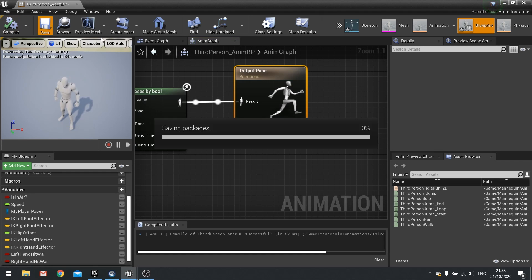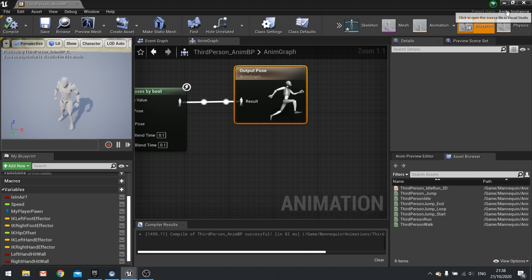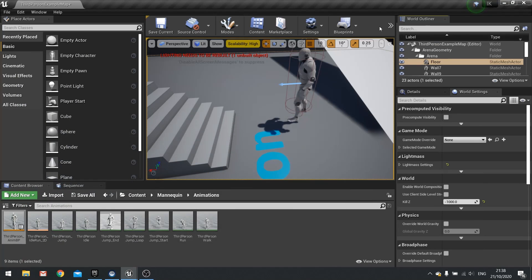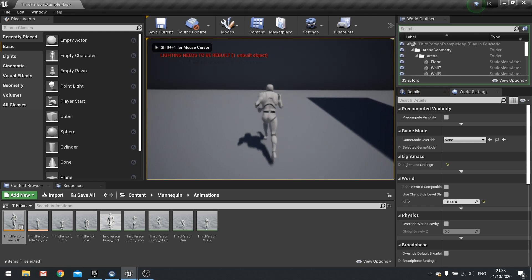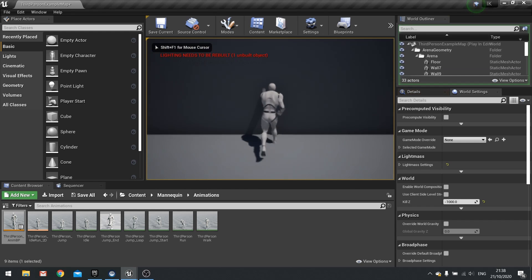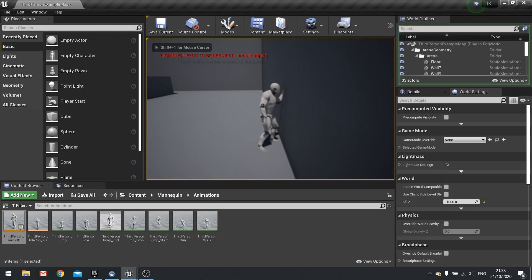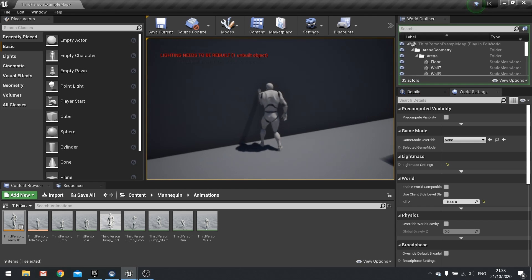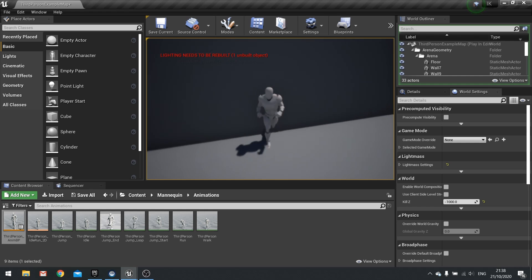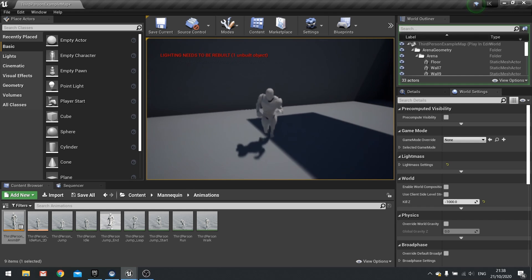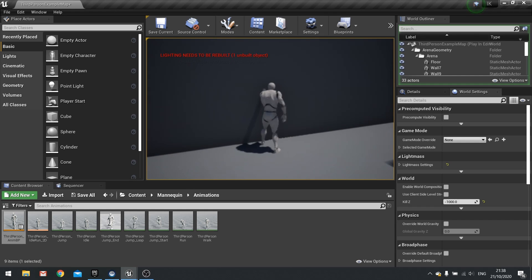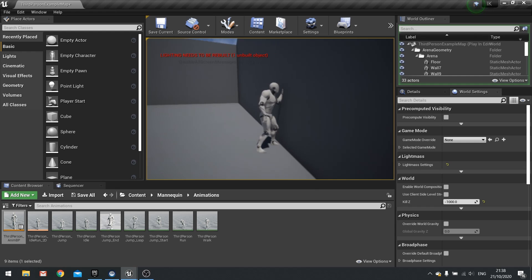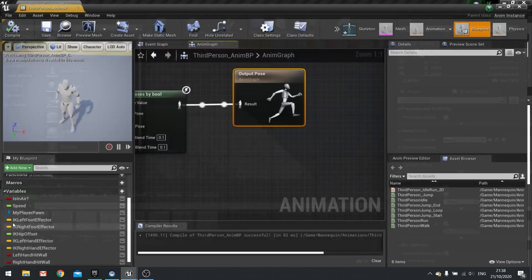Let's test this out. As I'm running around we should see the hand pop up against the wall when we go near it — just like that. Walk away and it goes back to normal. That's just doing the left hand — now we're going to do the right hand.